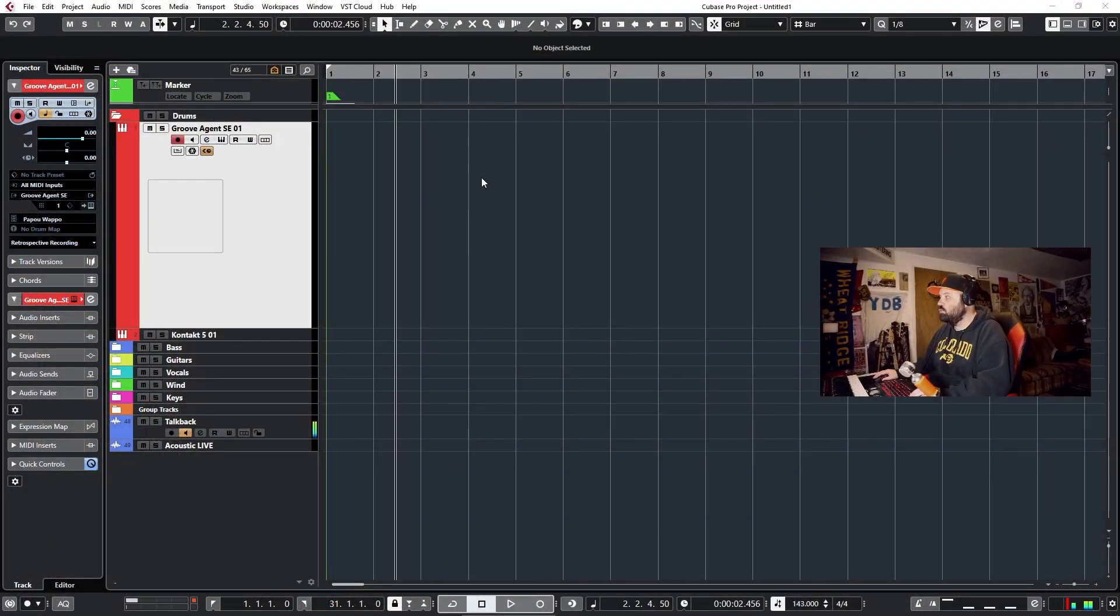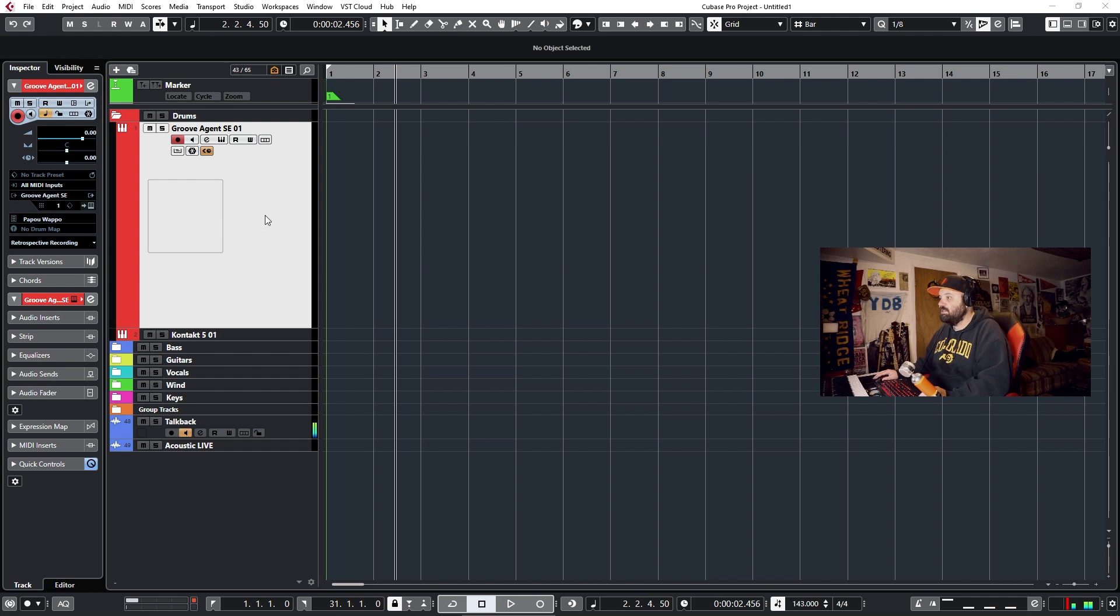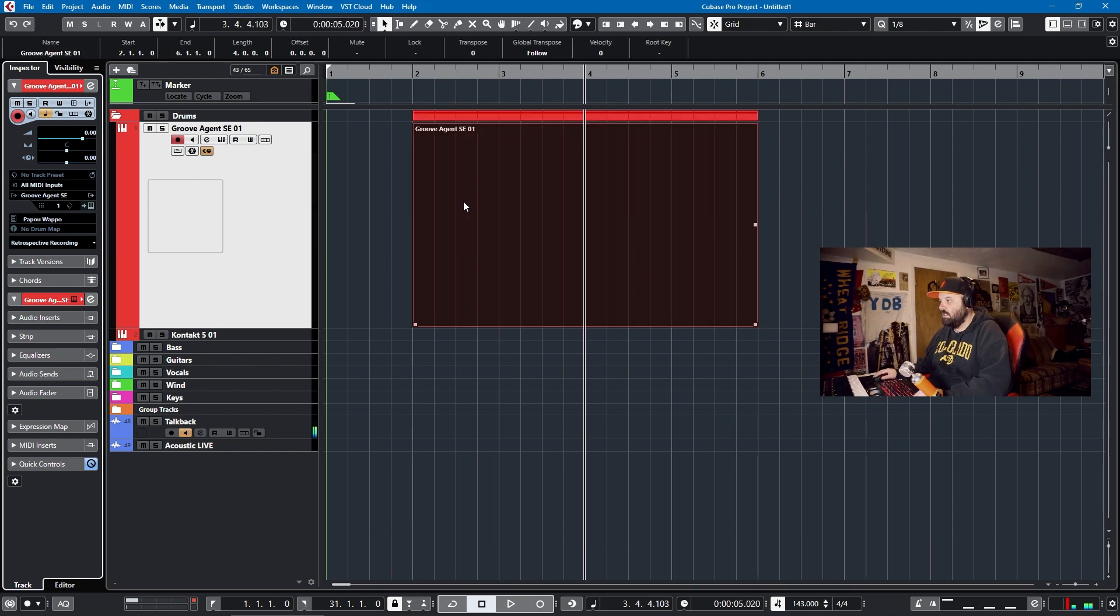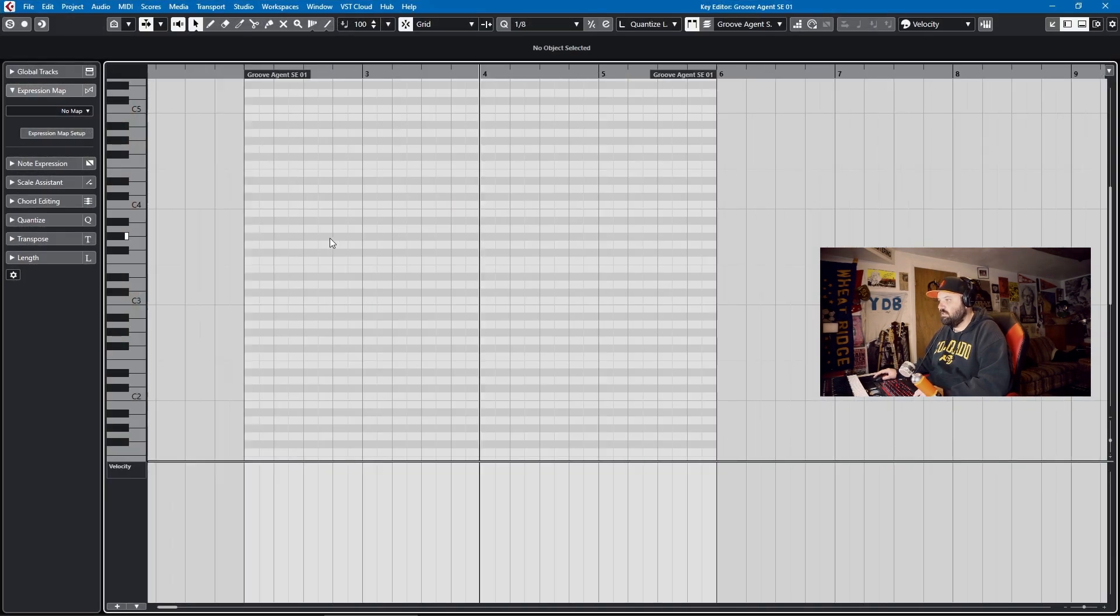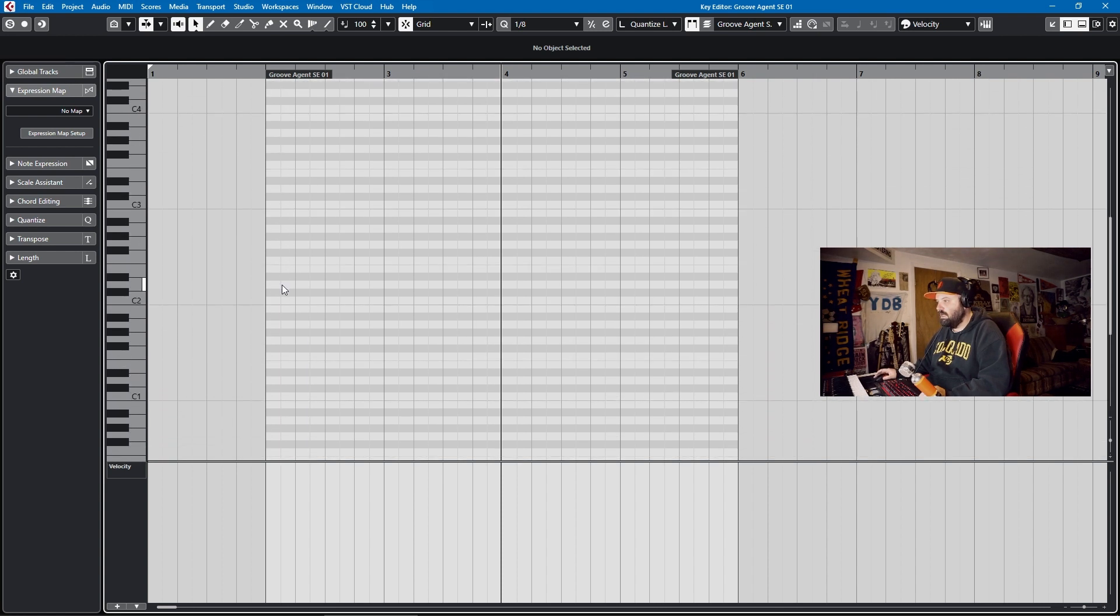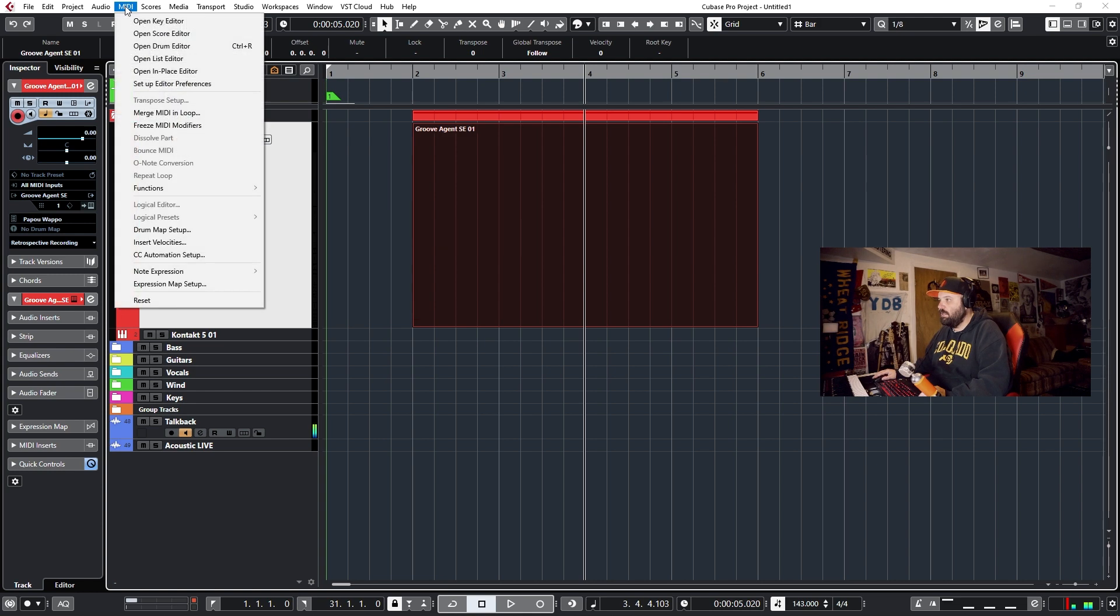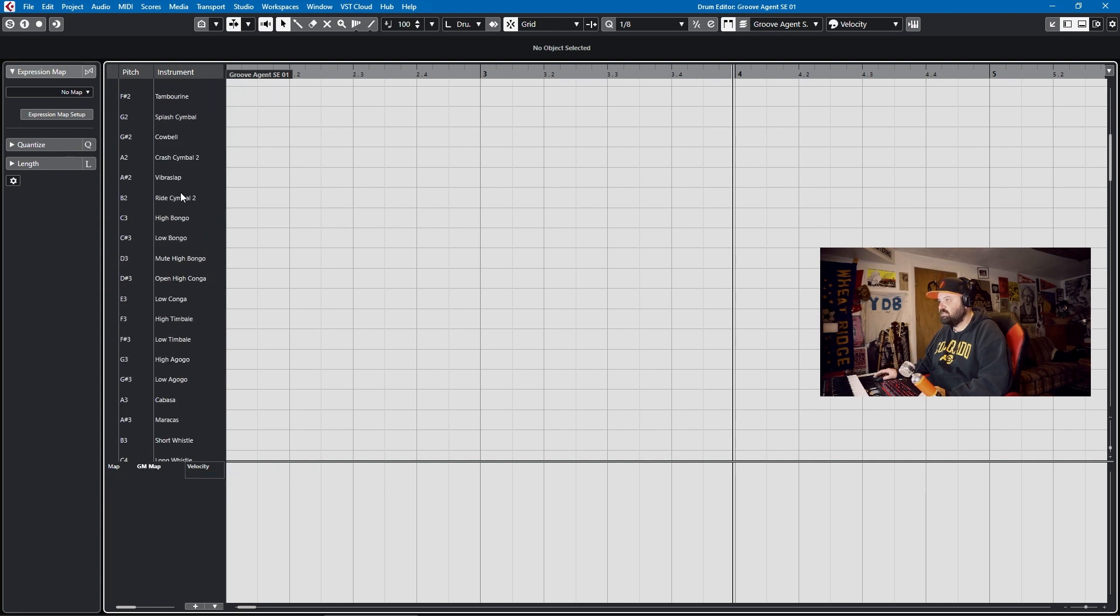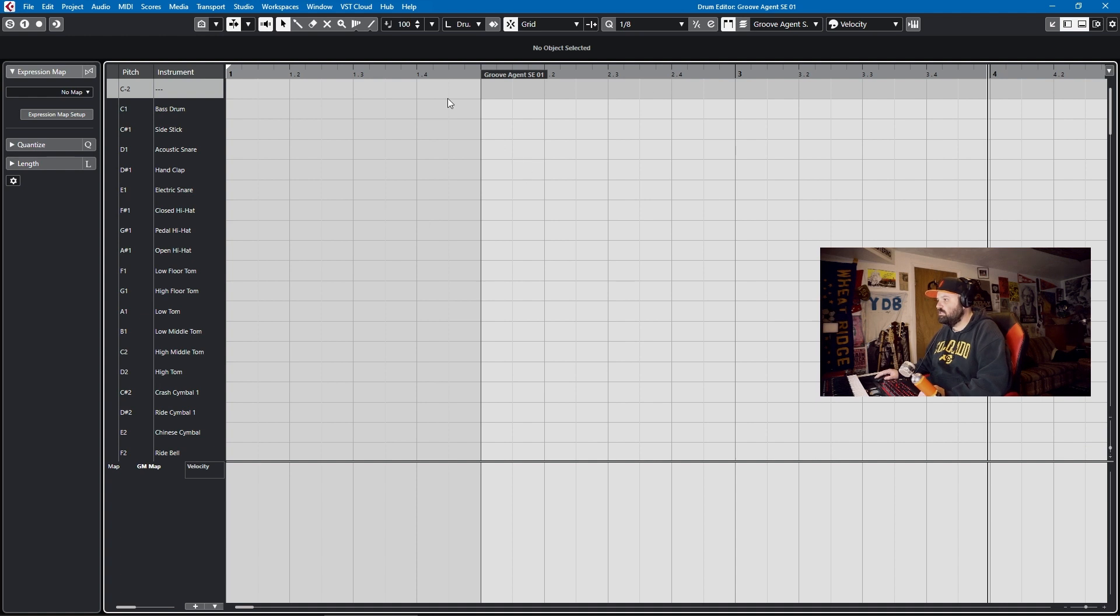We're going to jump into a project here. Now if you open up a project and you don't have a drum map assigned, and we can see that here on the left-hand side, and you're using Cubase's factory drum program, Groove Agent SE, you'll have to program it on the piano roll unless you go to the MIDI menu and you say open drum editor. Now the drum editor will choose a map. Typically it's the GM map. I've loaded one earlier in this project, so it loaded that one. And then it's much easier to program drums in a drum editor.